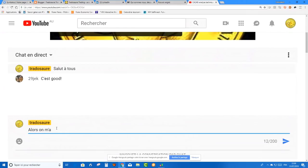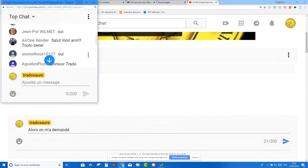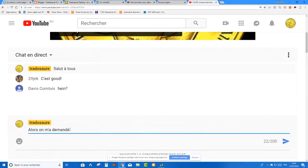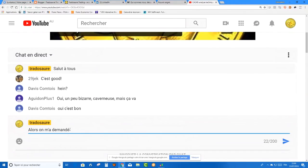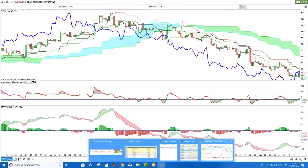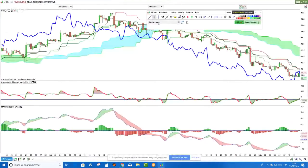On m'a demandé de commencer avec Eramet. Alors, la voix, elle ne passe pas ? De toute manière, vous avez surtout besoin de voir l'écran. C'est le problème de l'Australie — le réseau n'est pas aussi bon qu'on pense et ça peut être assez capricieux. On va commencer sans attendre par Eramet. Le deal, c'est d'utiliser le MACD pour voir ce qu'on peut en faire.